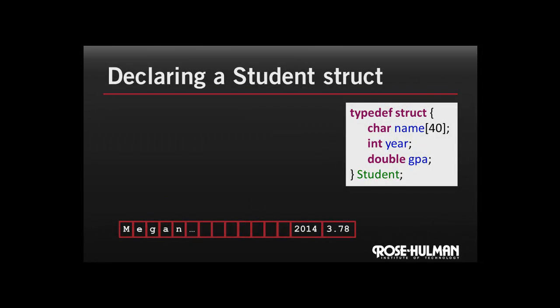Back to our example of the student. We see here that we're defining a struct with three elements in it, and then naming it Student. Note a few things: name is a string, which is an array of characters, and C requires us to specify the size of the array. We typically capitalize the name of structs, just like we do classes in other languages. Down at the bottom, this is how the struct is stored in memory.